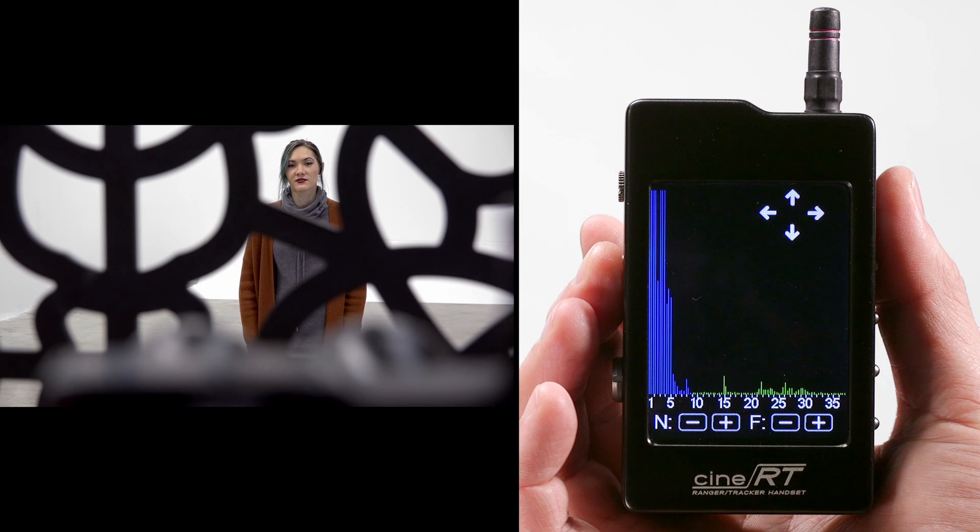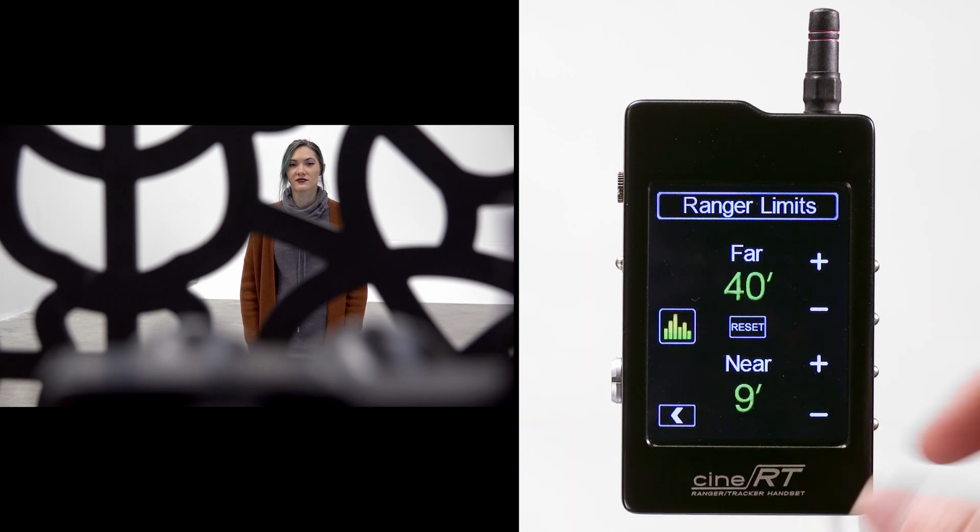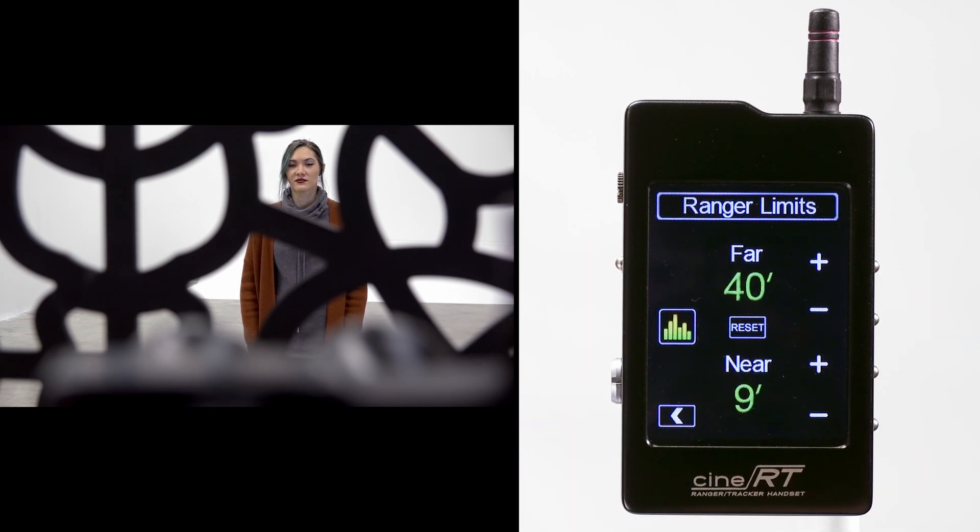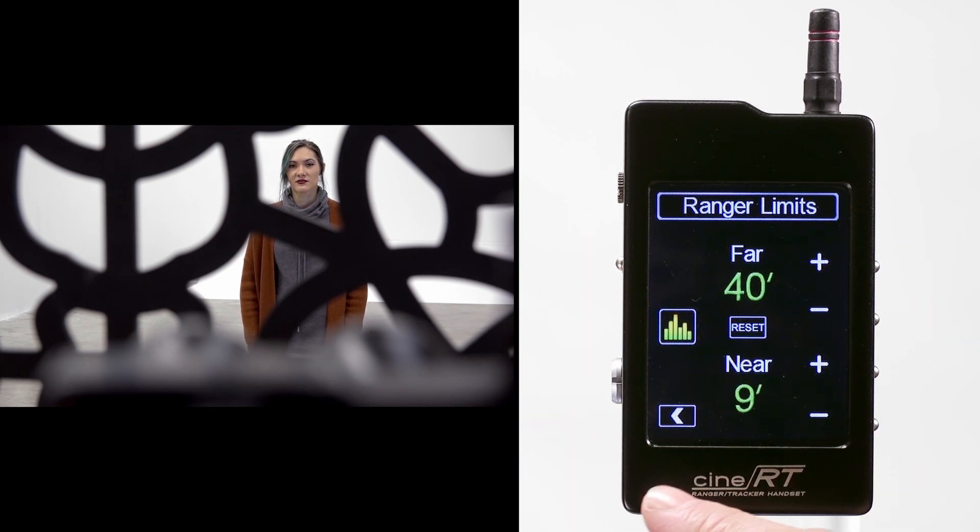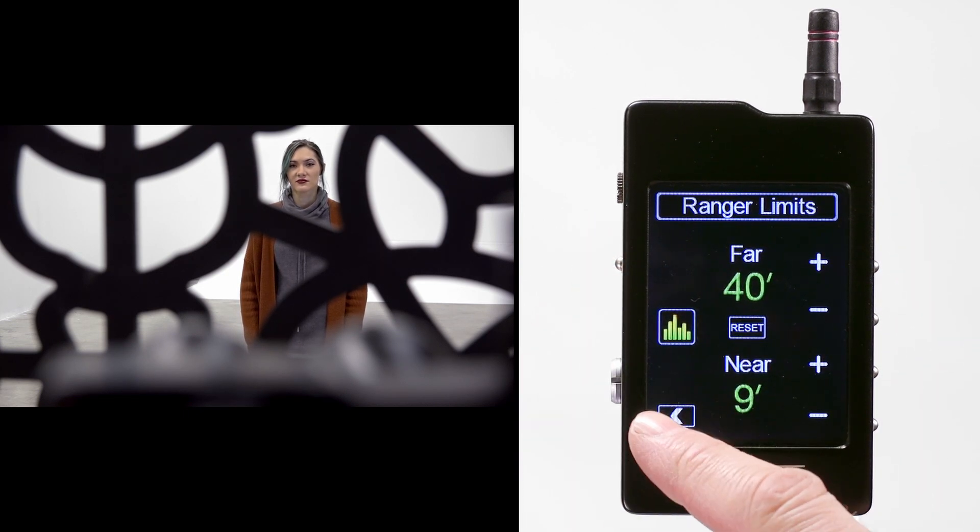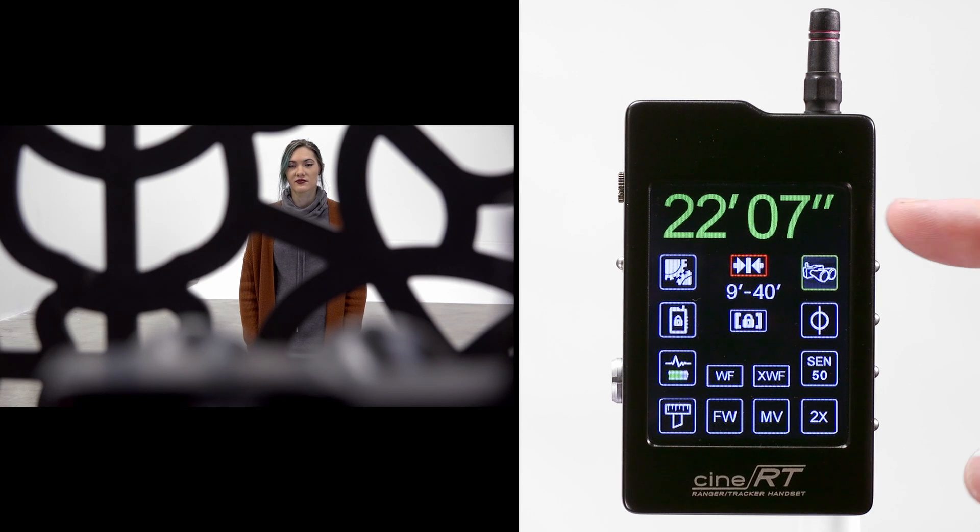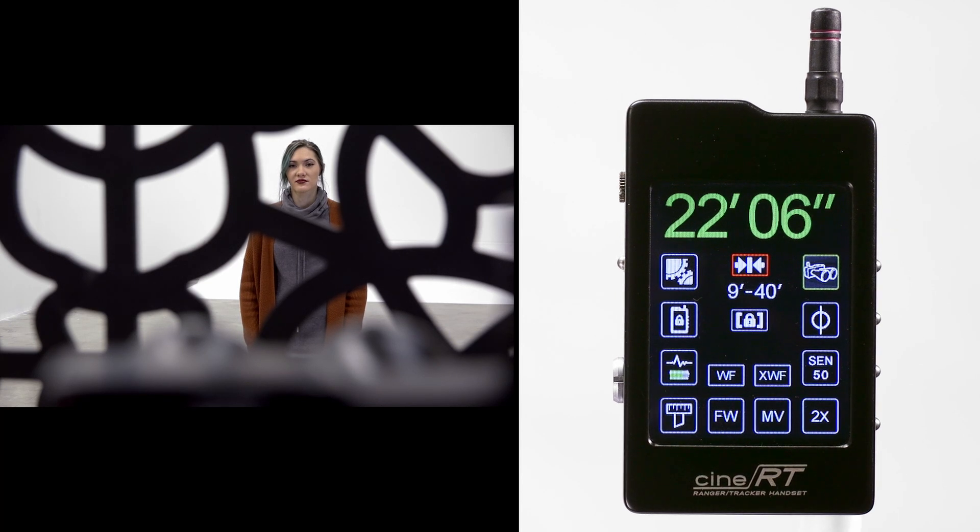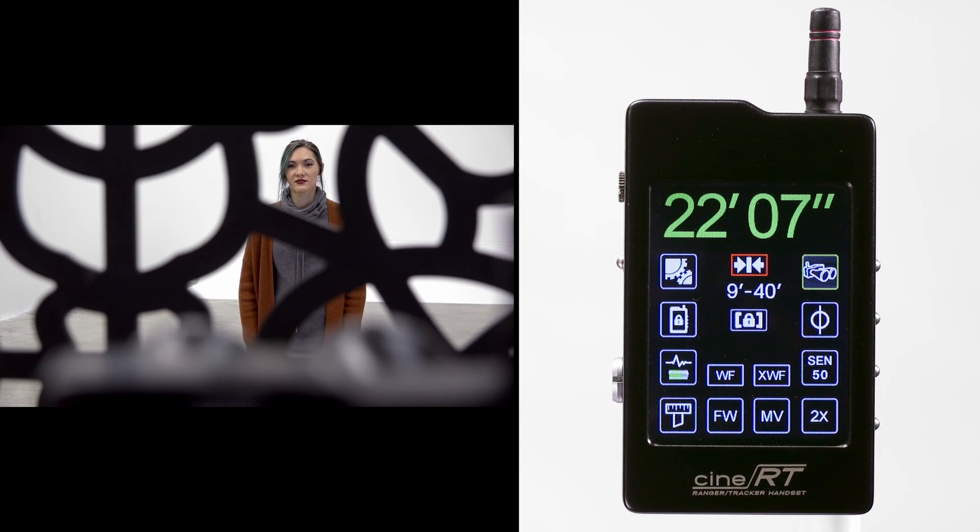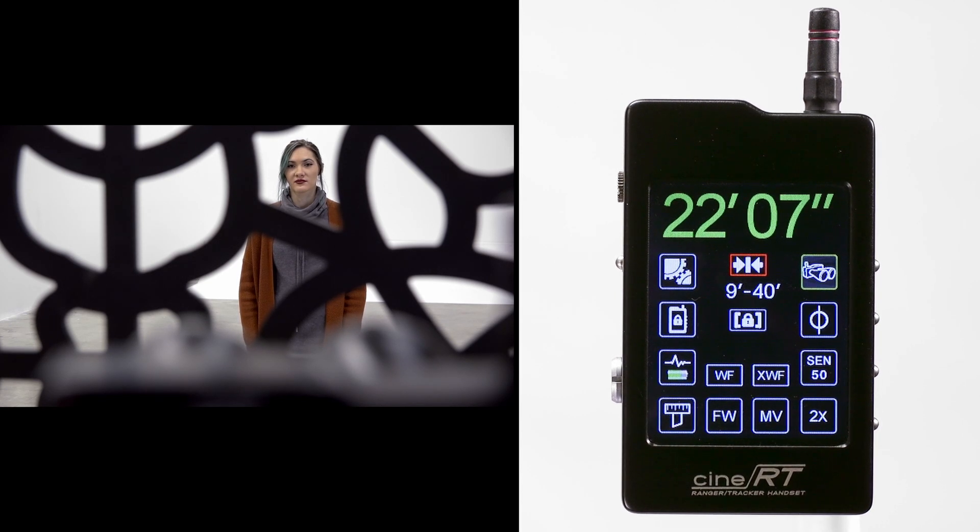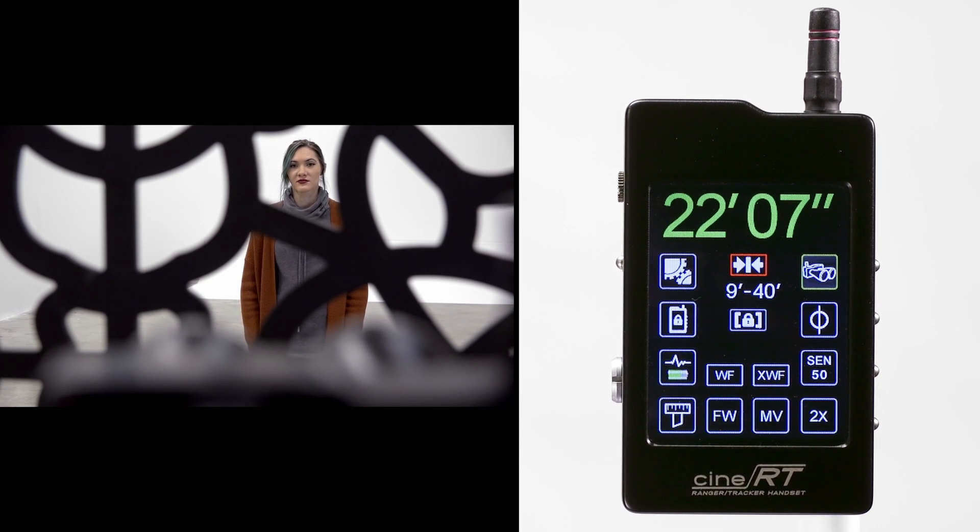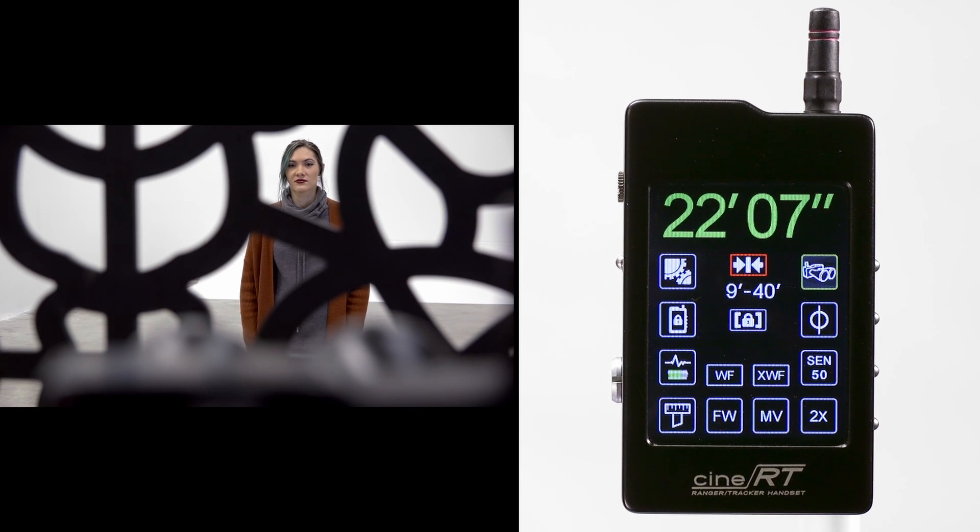When we return to the limits page we can see that we've applied a 9 foot limit. However, when we return to the rangefinder page we can see that we've not got our subject at 15 foot 6. There's simply too much energy being absorbed by the screen.